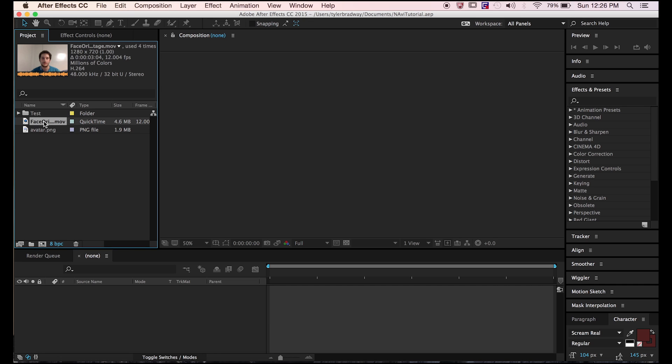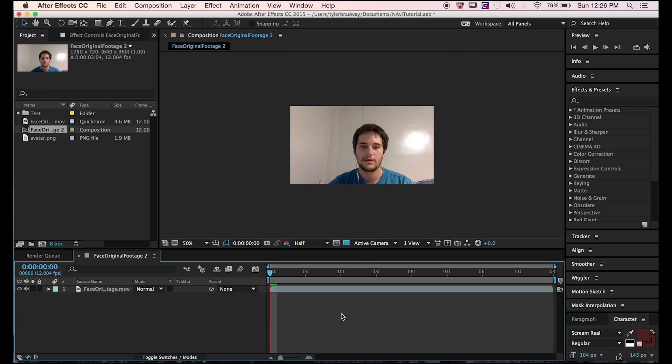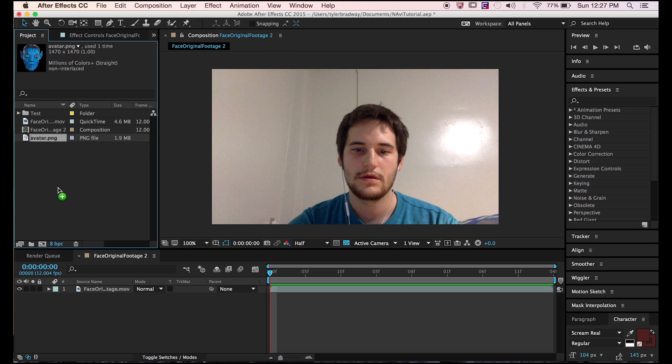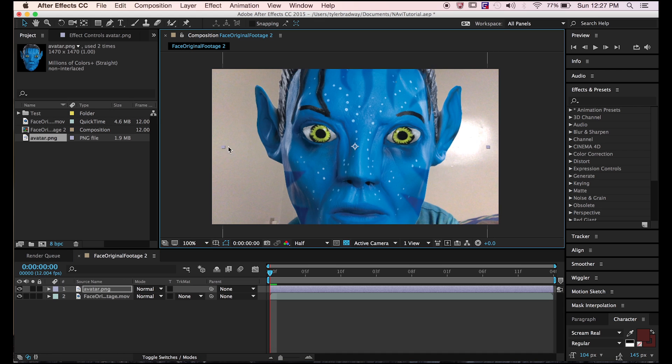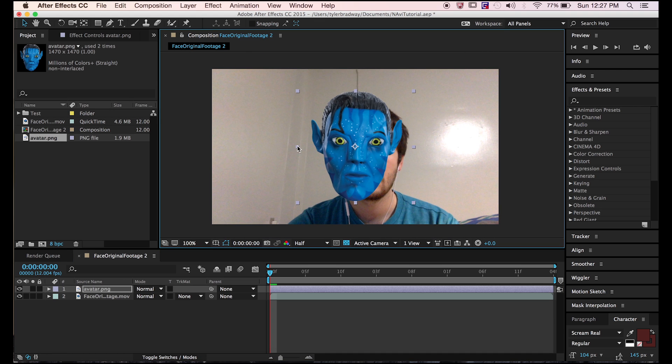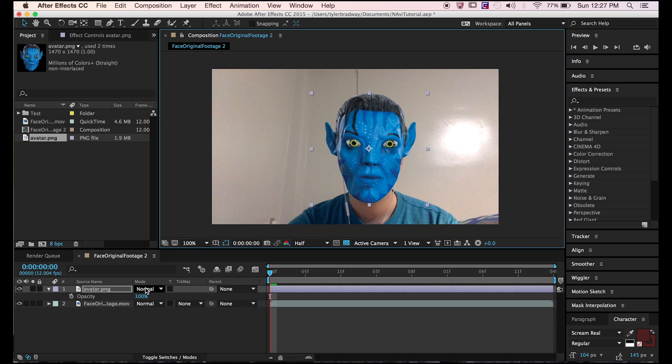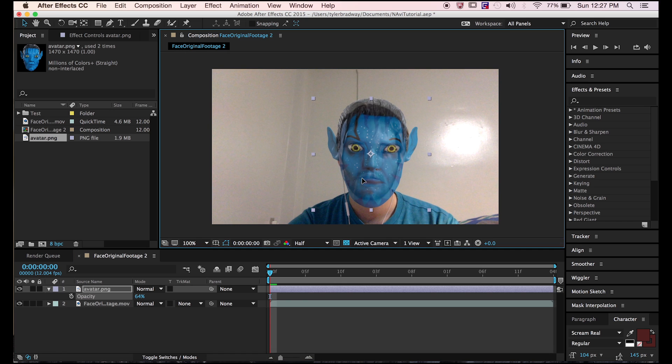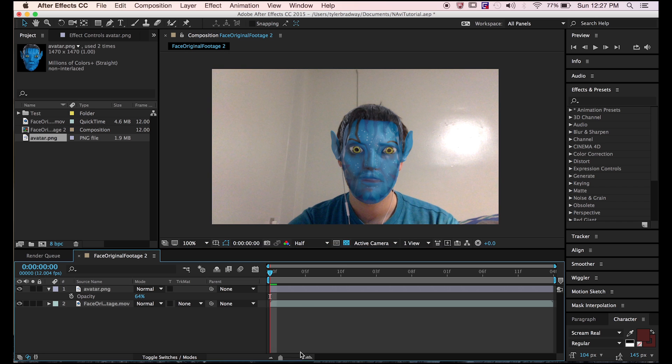First thing you need to do is record yourself, like your face or your actor, and drag and drop that into a new composition. Now place the face you wish to make move on top of your own face. Hit T, lower the opacity so you can line it up better. Try to get it as close as possible.